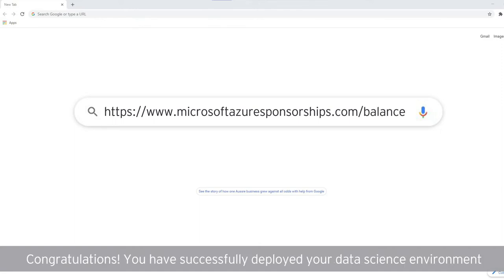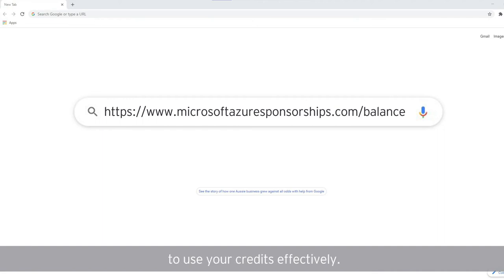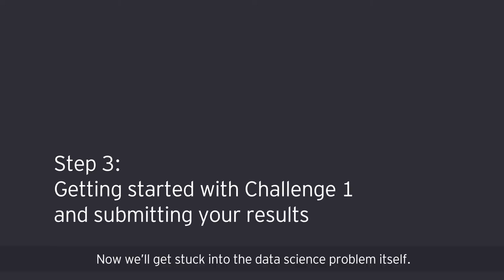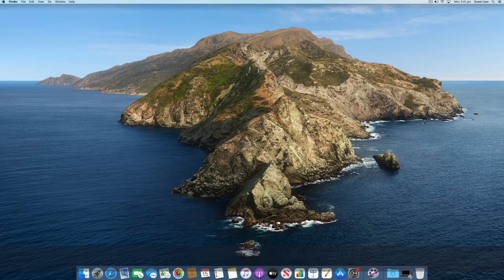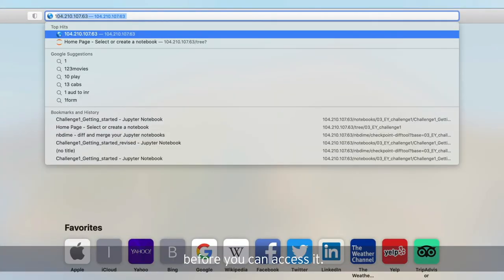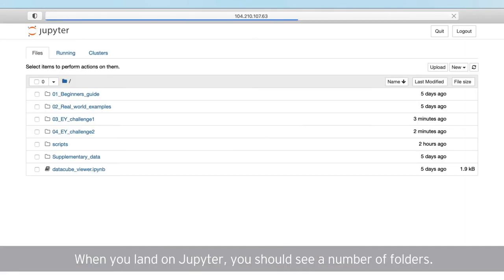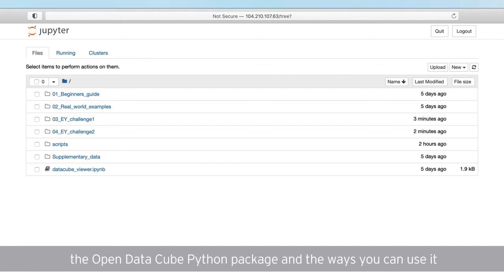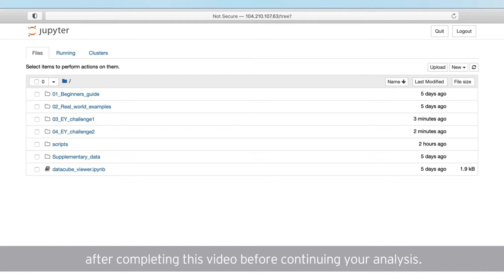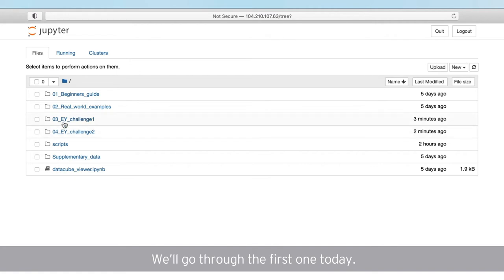Congratulations, you have successfully deployed your data science environment on Microsoft Azure and learned how to manage it to use your credits effectively. Now we'll get stuck into the data science problem itself. Jump back into your VM via its public IP address. If you switched it off earlier, you'll need to switch it back on before you can access it. When you land on Jupyter, you should see a number of folders. The first two contain example code and tutorials to help you learn more about the OpenDataCube Python package and the ways you can use it to help solve the challenge. We strongly recommend going back to these resources after completing this video before continuing your analysis. The second two folders contain the resources for each of the two challenges. We'll go through the first one today.